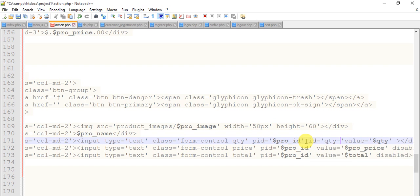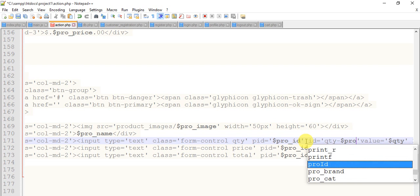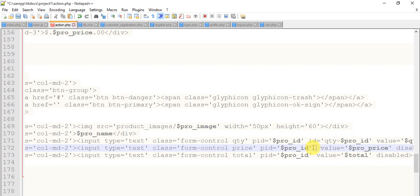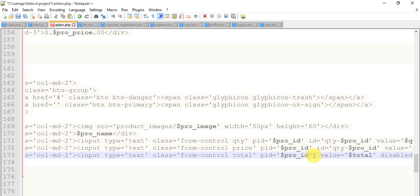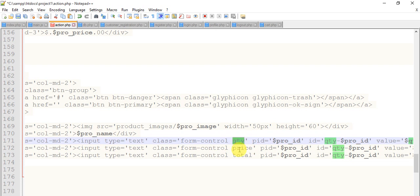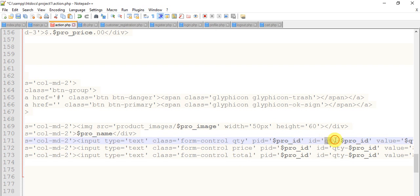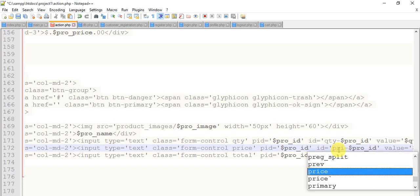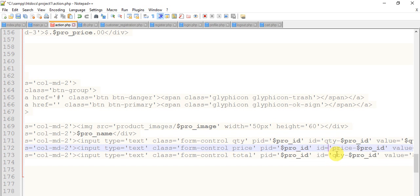We have three different classes qty, price, total and three different IDs. We have three different classes qty-hyphen, this is our pro ID variable, means qty-hyphen dollar pro ID. Change it to price and this is also to total-hyphen dollar pro ID.